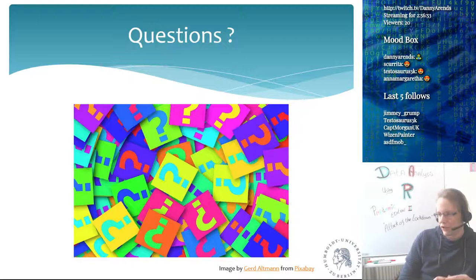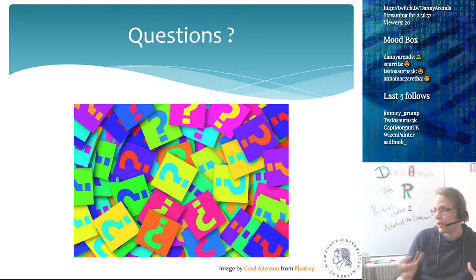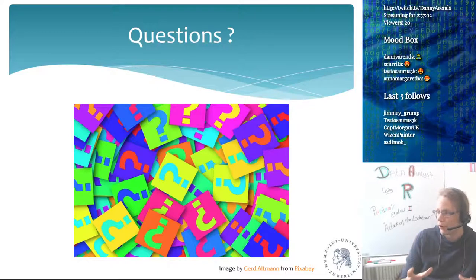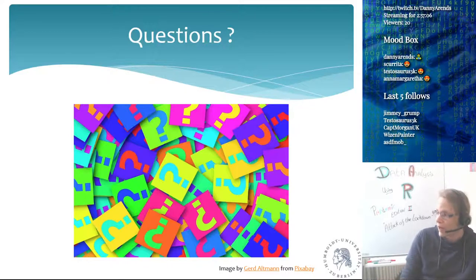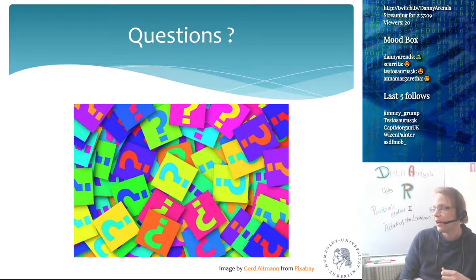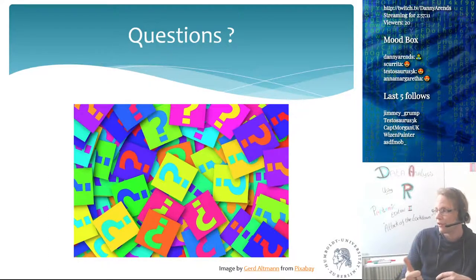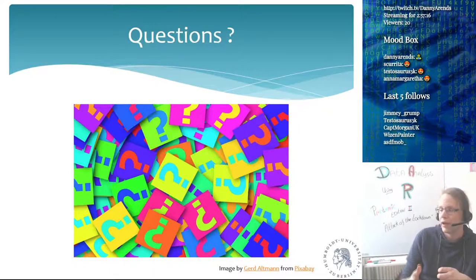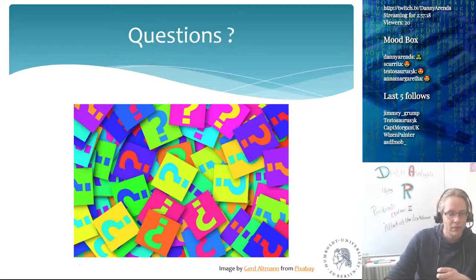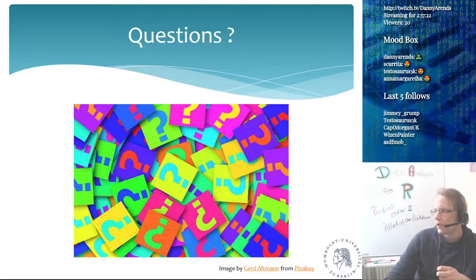There will be lots of coming lectures. All upcoming lectures won't really be about basic R programming anymore — since you already know how to do for loops, if statements, subsets, loading and writing data. The next lecture on the 20th will be about creating nice-looking graphics for publications and PowerPoint.